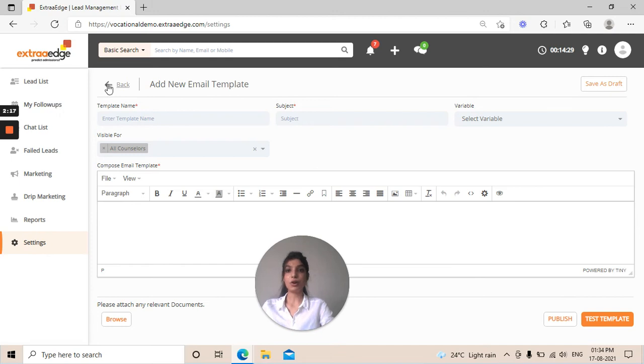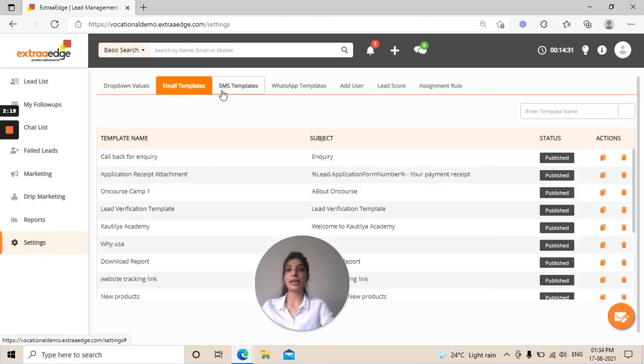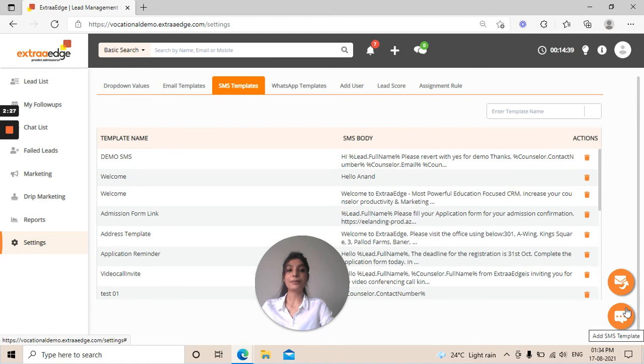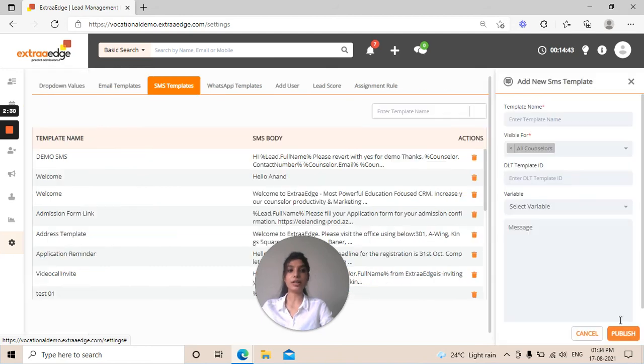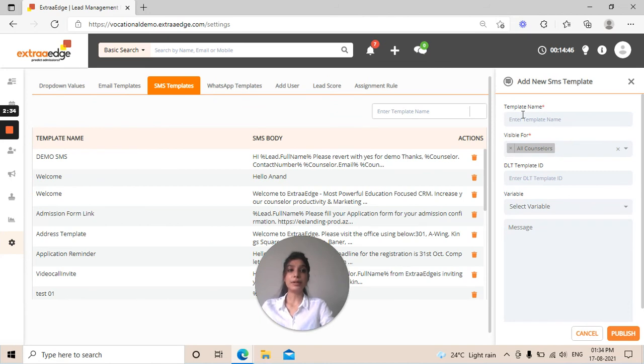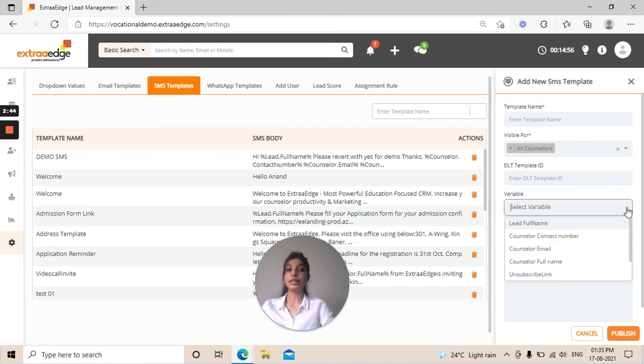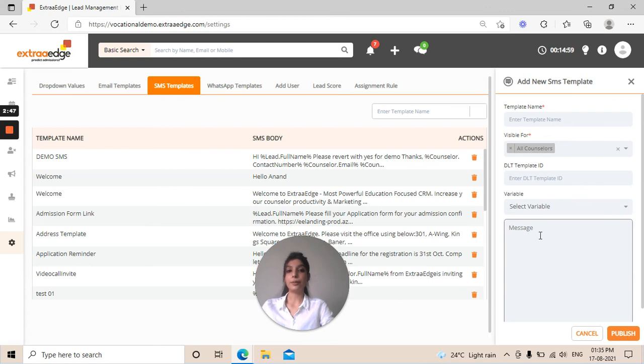For SMS templates, just beside email template, you can find SMS template. Click on that. On the extreme right bottom corner, you'll find the SMS icon that says add SMS template. Click on that. On the right side, you can see a screen appearing with template name. You can choose the template name and for whom you want it to be visible. Select from dropdown. The variable, whatever you want - lead's full name, counselor contact number, and your message. You can type your message here and simply publish it.